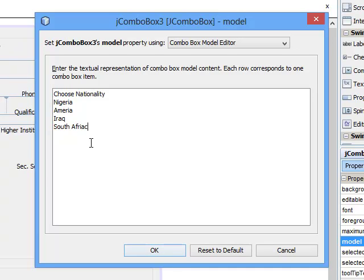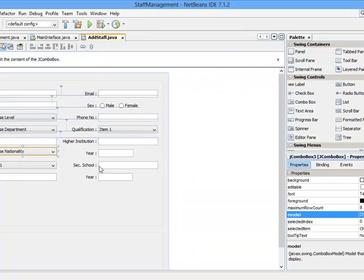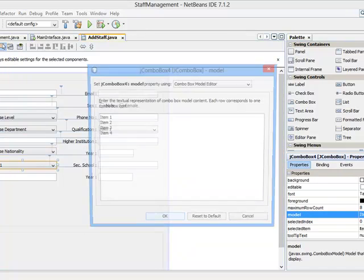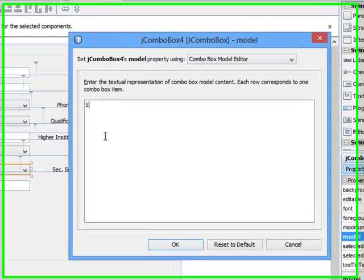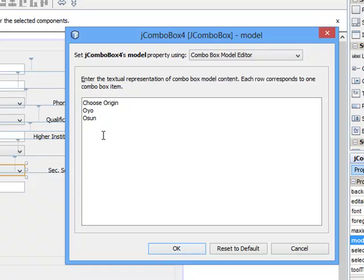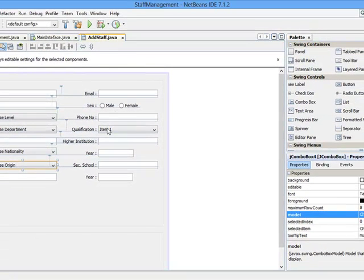Then we have state of origin, put as many as possible. Choose origin, we have Oyo, Lagos, put as many as you like, click on OK.